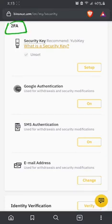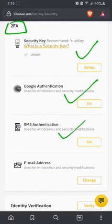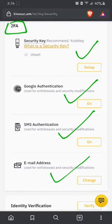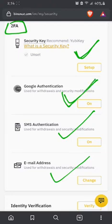Now once you see that, there are several ways you can activate it. There's a security key, there's Google authentication, there's SMS authentication and your normal email address which is automatically activated. You can either use a security key or Google authentication, but SMS authentication is not advised.